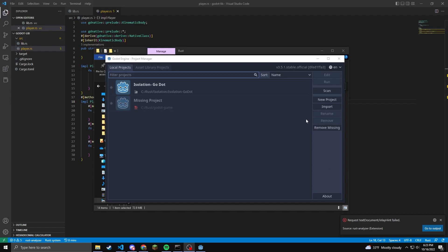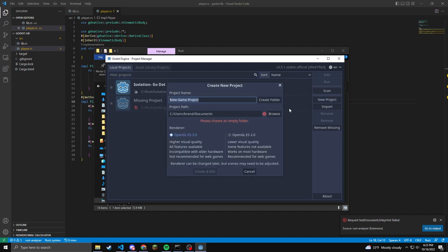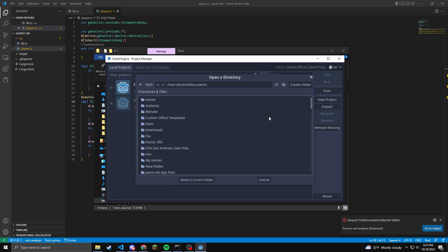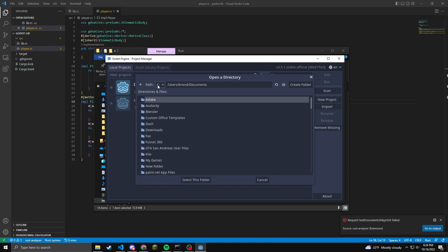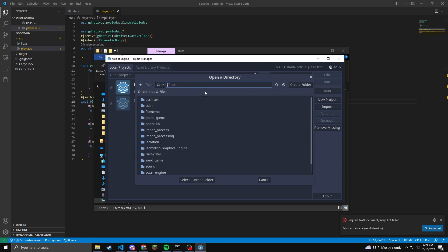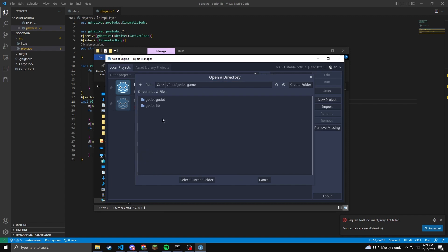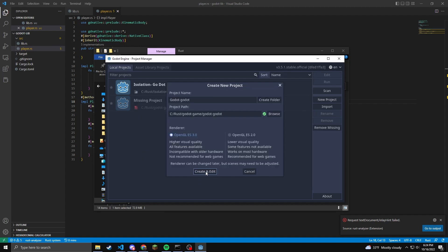Now it's time to create our Godot project. So we're just going to find our folder. Once we have found our folder, you might need to delete bin because it's going to want you to have an empty folder to create your Godot project. So I'm just going to navigate to my Rust directory. Once I'm in the folder, I'm going to select the empty folder and then create project.